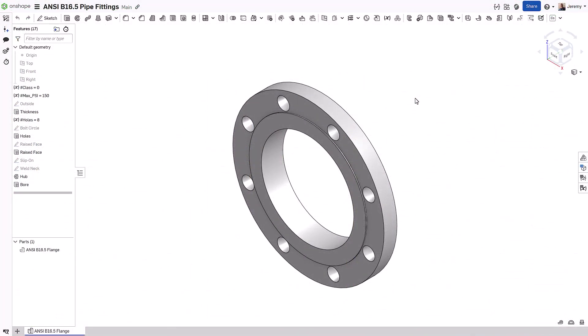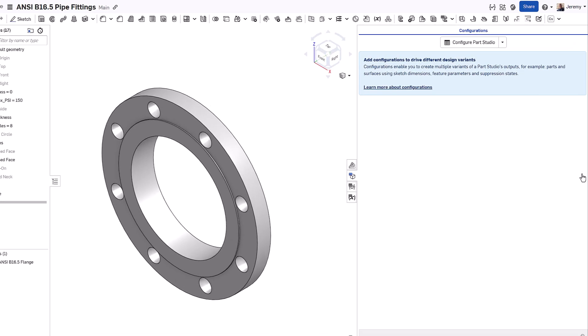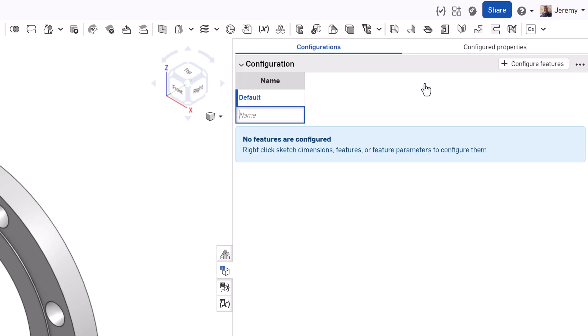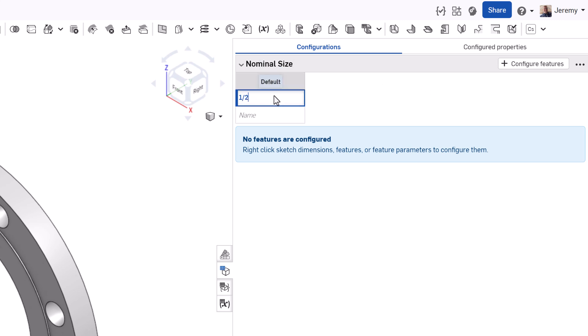Let's look at how Onshape streamlines the entire creation and selection process for this flange. When creating configured products in Onshape, you define the input criteria that the user will choose when selecting a product through a combination of lists, checkboxes, and variable inputs.